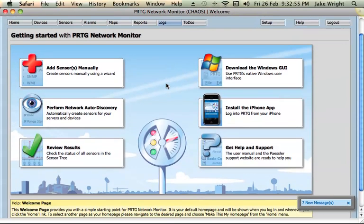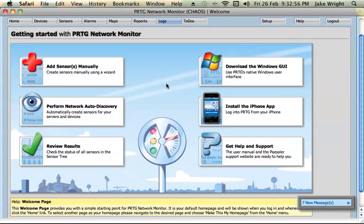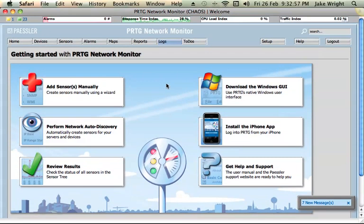That's PRTG. Like I said it comes in a freeware edition which supports 10 sensors. So obviously if you set up CPU load, that would be one sensor used.